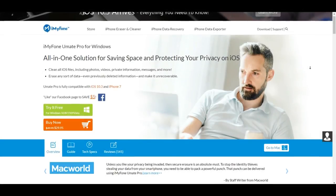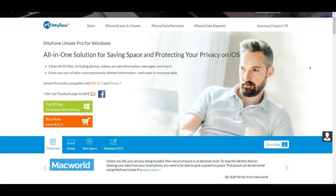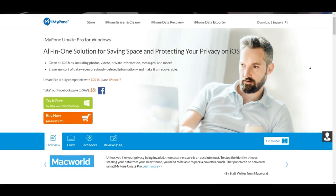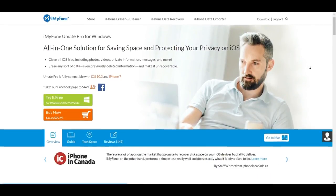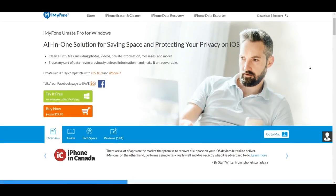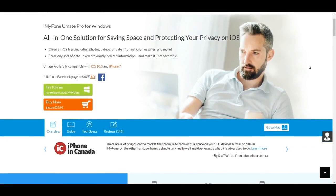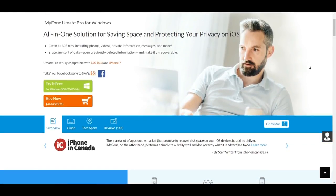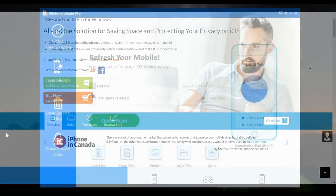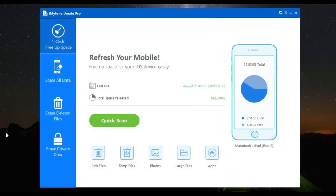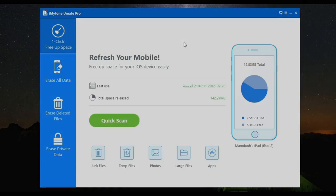First of all, you need to install this software called iMyFone Umate Pro from the link given in the description below. This is compatible on both Windows and Mac. Install and open it up. You'll get a simple user interface with four wipe modes to choose from.